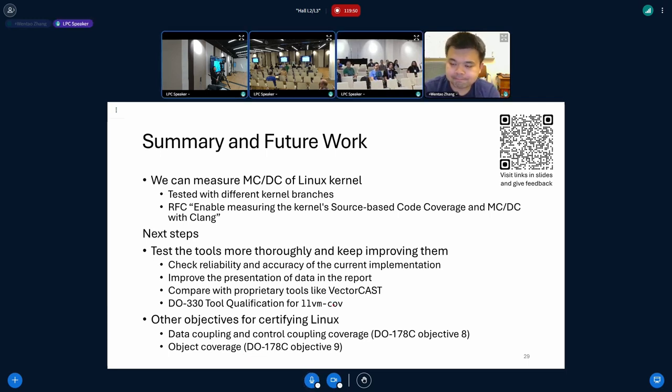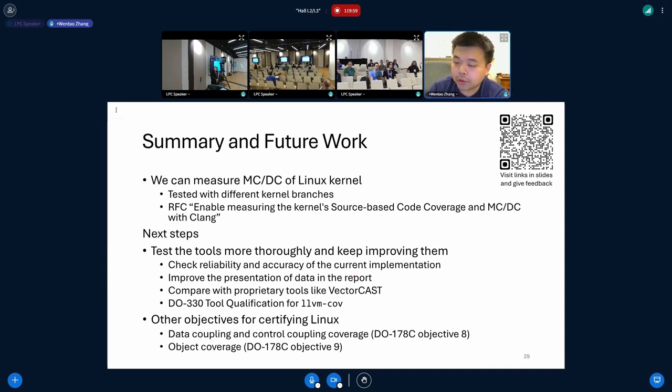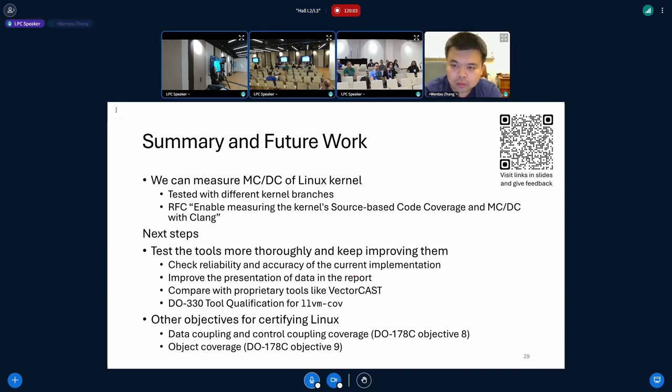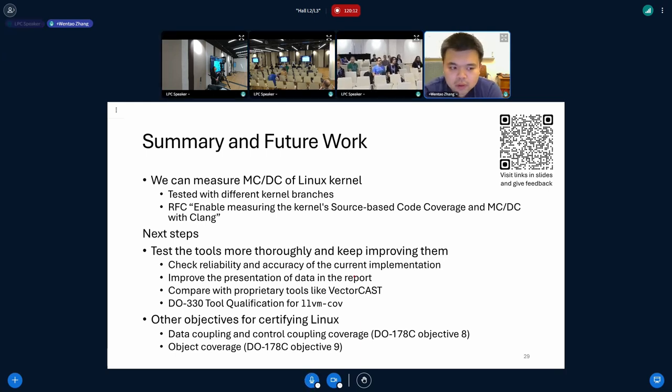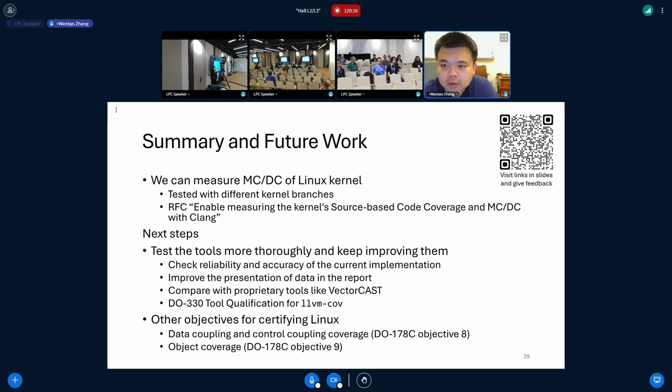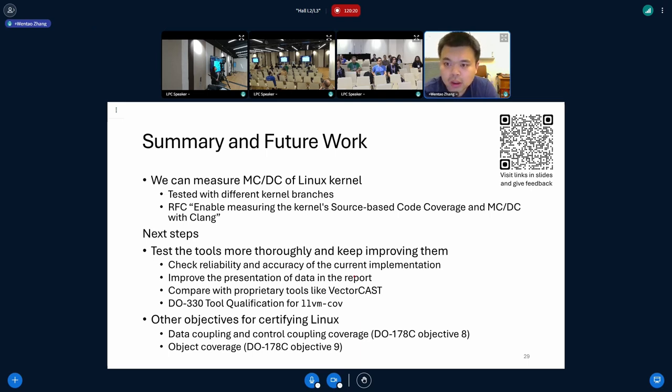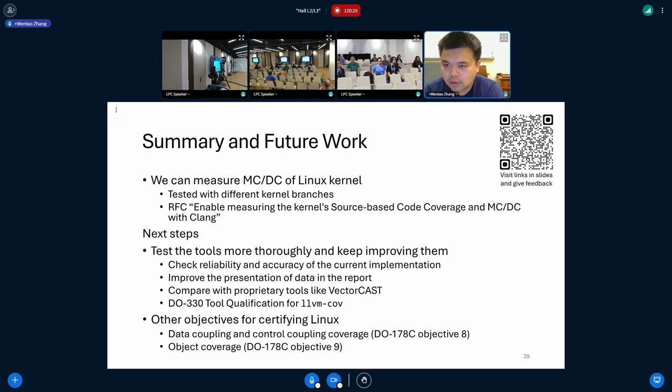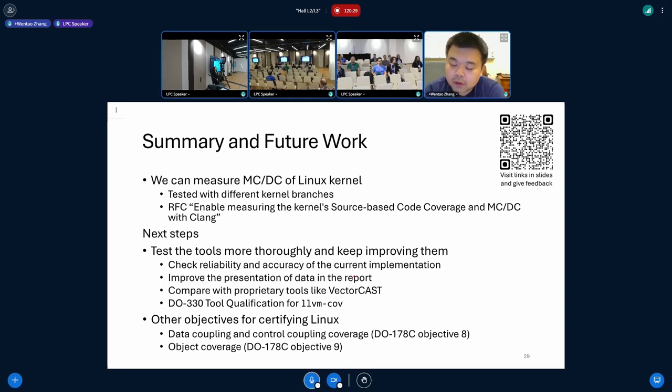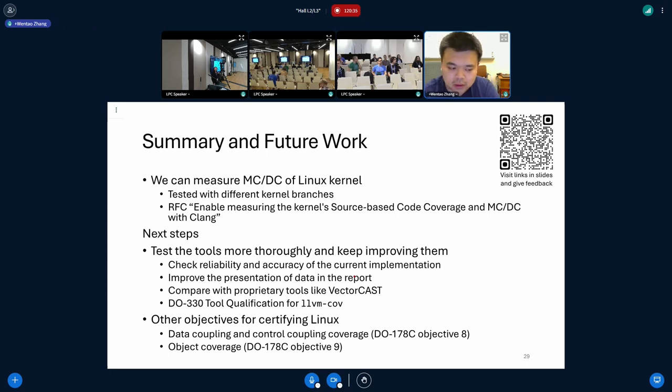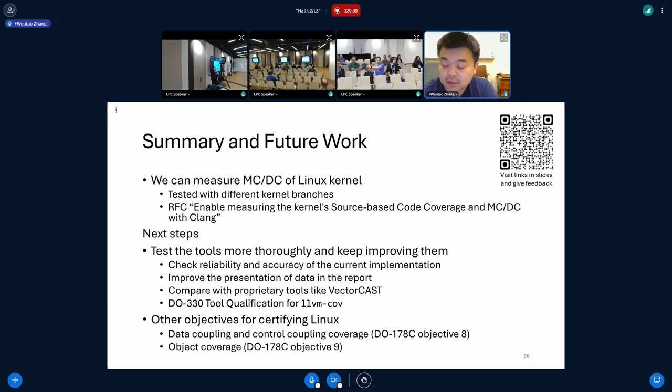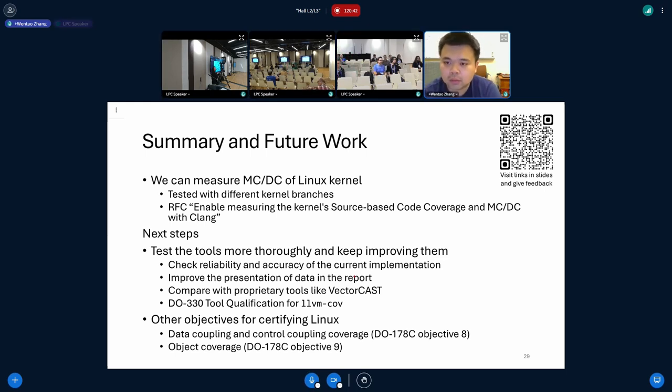I guess we eventually would rely on some kind of binary instrumentation or binary rewrite. And actually, that would be a little bit close to this another coverage metric, like the object coverage in order to reveal those code that's not reflected in the source code level. So currently, we don't have a working solution right now on our own side, but we will explore that direction.